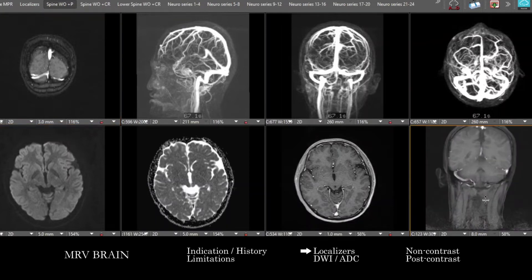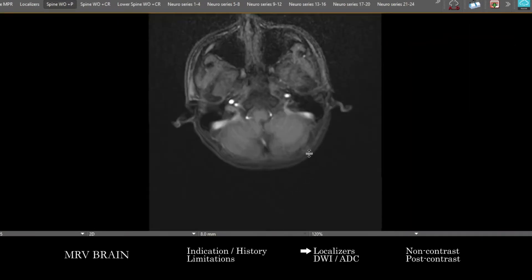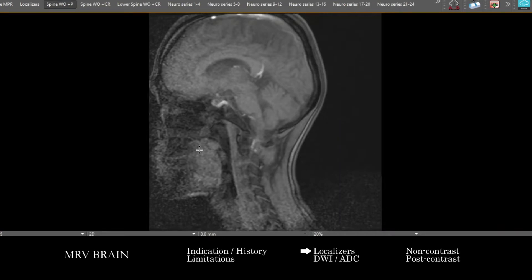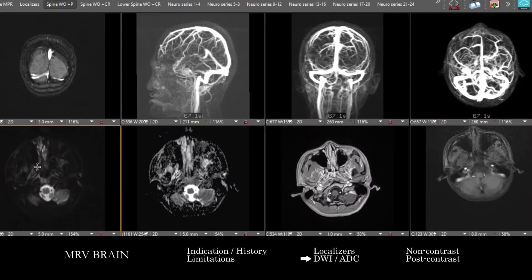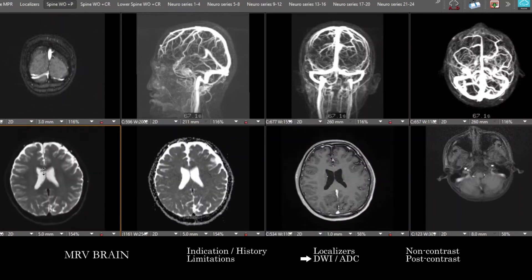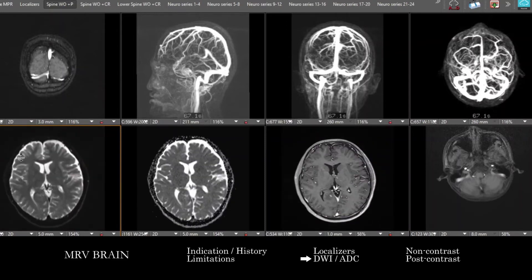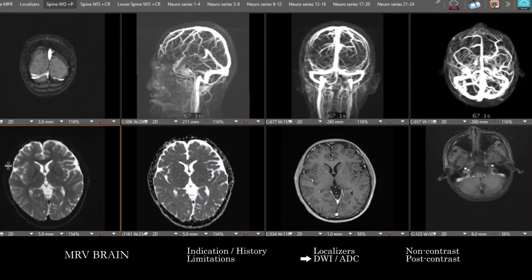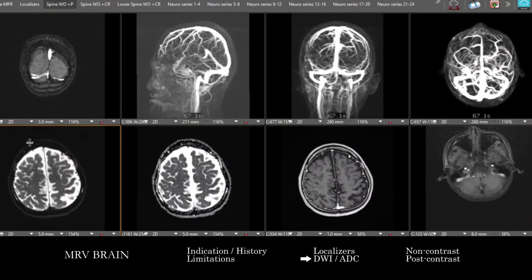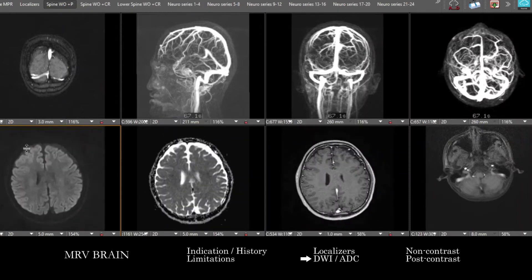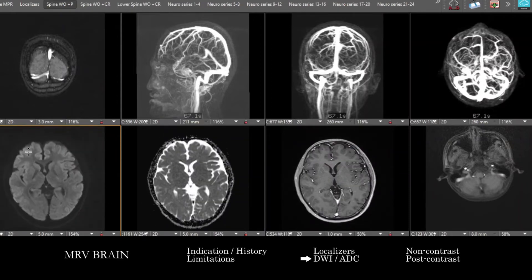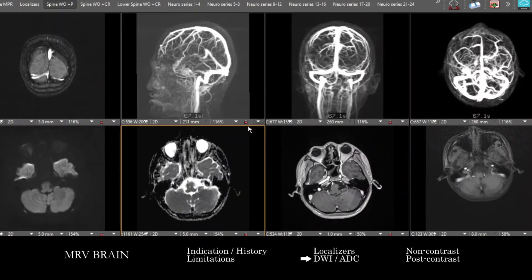To begin, it's useful to go through the localizer images and make sure we don't have any incidentals, especially out of the field of view of the other sequences — a nice first step for due diligence. Then, as with any conventional brain MRI, we go through the DWI and ADC images in a systematic way. I like to do outside-in — here's our B0 and higher B-value images — looking for any infarct or abnormal signal and correlating with ADC.